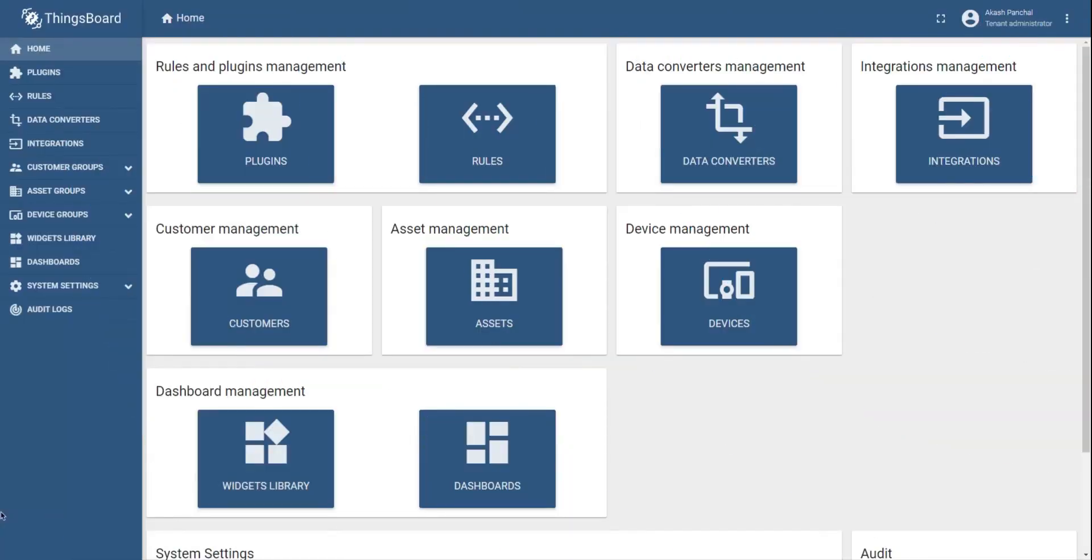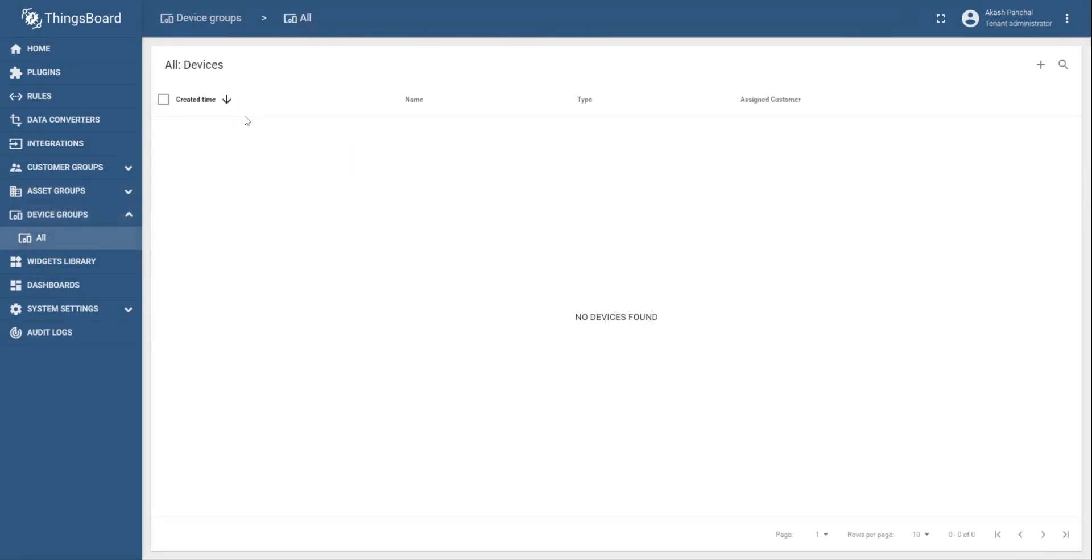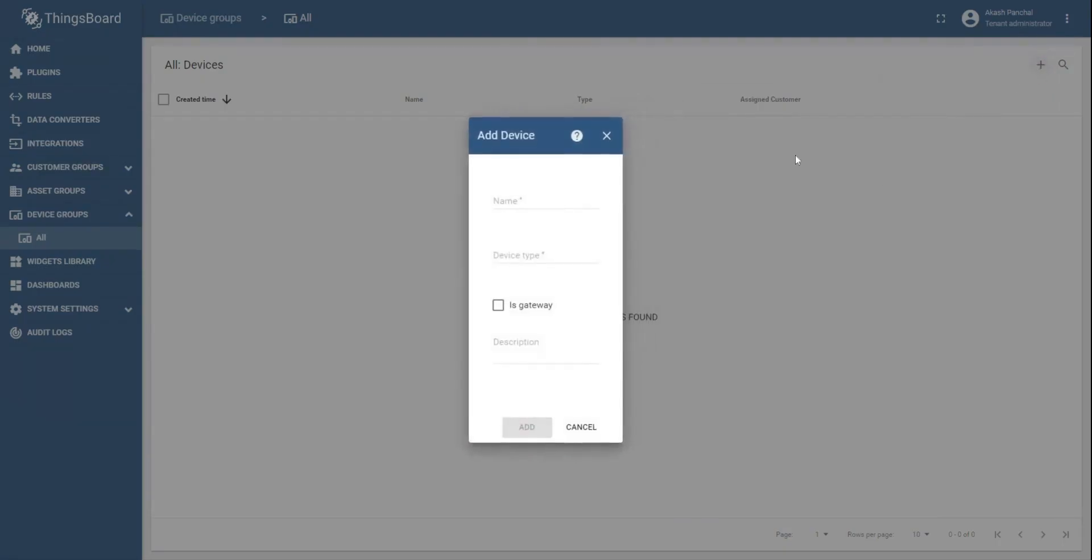In order to do that, you can see the left pane where you can find the device groups. You can click on that to see the already created devices or to create a new device. Select all from the device group. Click on the plus icon to add a new device and fill up the form shown there.